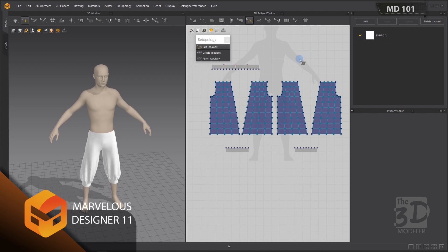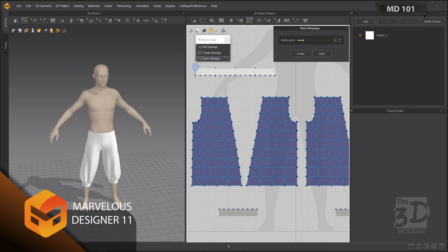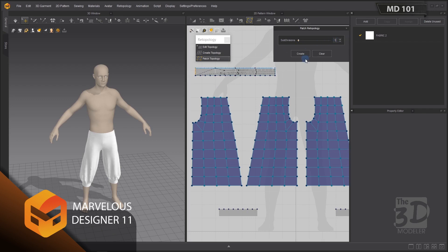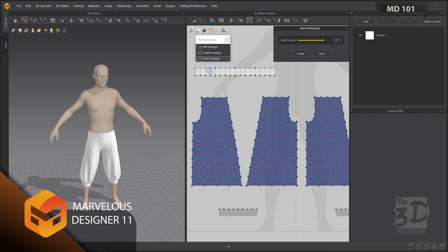Now I have finished the retopology of all the leg parts of our harem pants. Now I'll retopologize the palette using Patch Topology — creating a patch over the palette pattern, then adjusting subdivisions: one for this segment, one for this segment, and 16 for this segment. I checked and 16 is the right subdivision since all created vertices overlap the ghost vertices. Now I can create my topology.